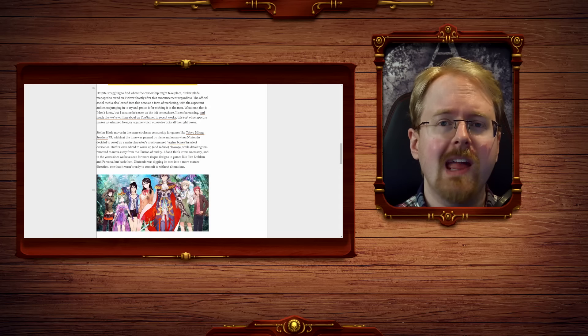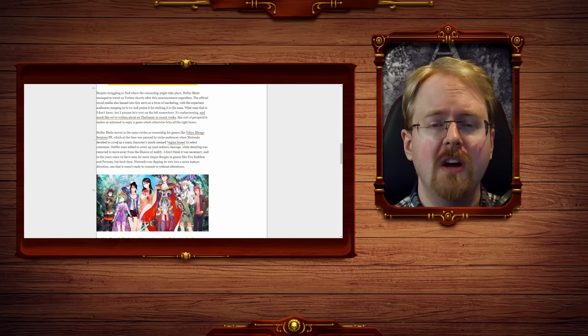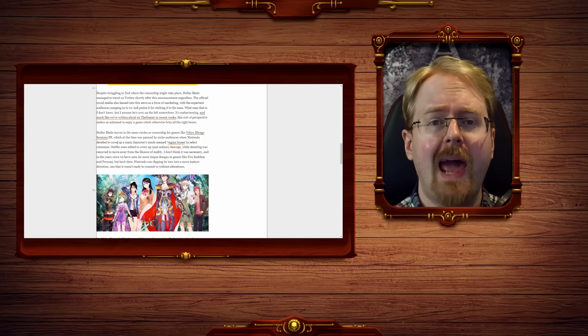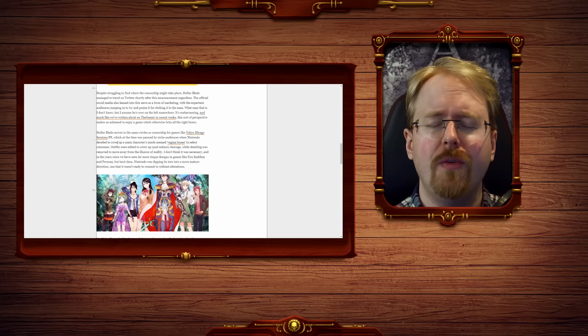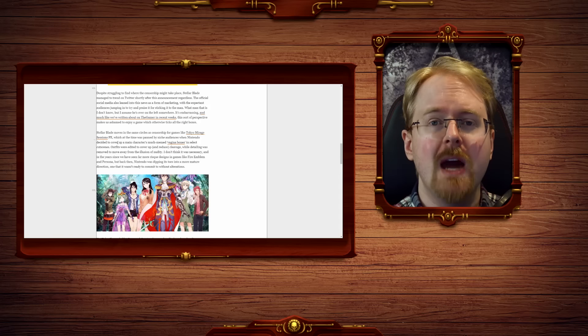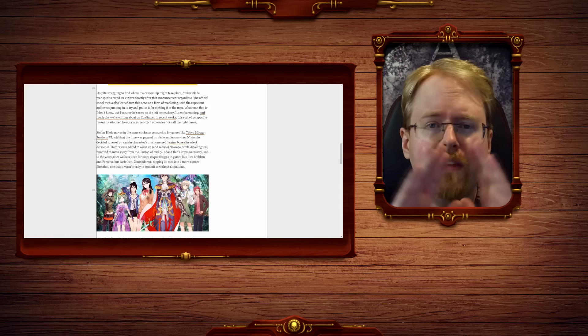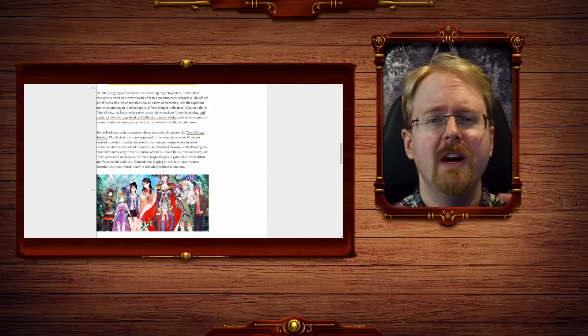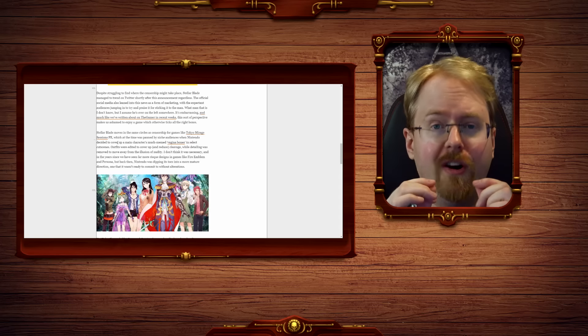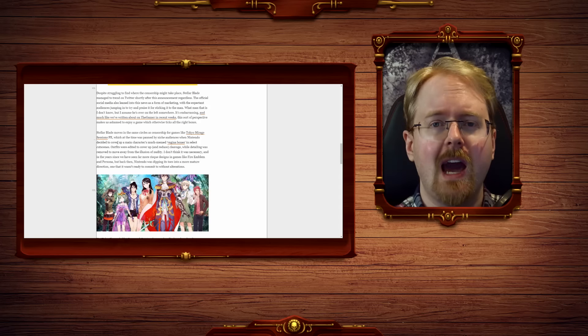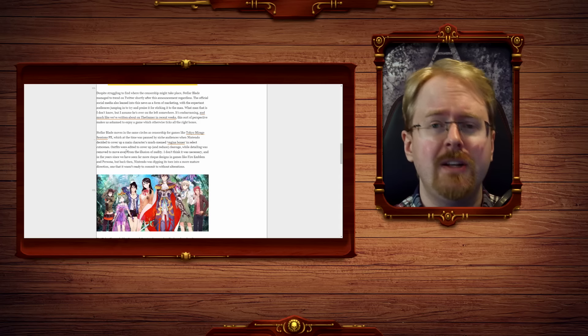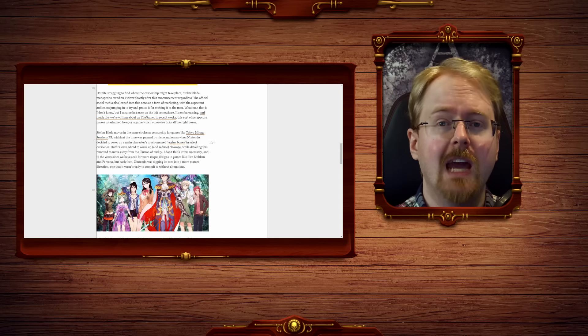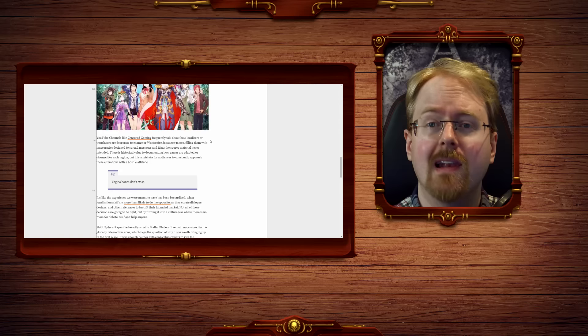Every fetid expulsion of stinking air from their blackened lungs carries with it falsehoods so thickly laced into every word, every syllable, so that if you were to lay it out on water, you could walk on it. That is how much, how instinctually, the left and gaming journals, in particular, lie.